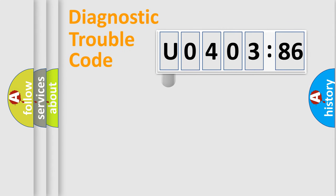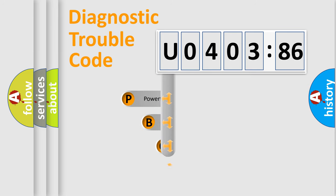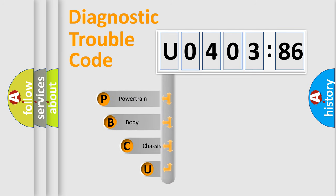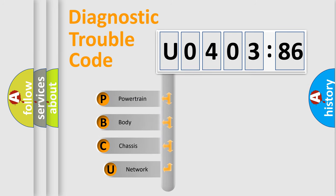First, let's look at the history of diagnostic fault code composition according to the OBD2 protocol, which is unified for all automakers since 2000.